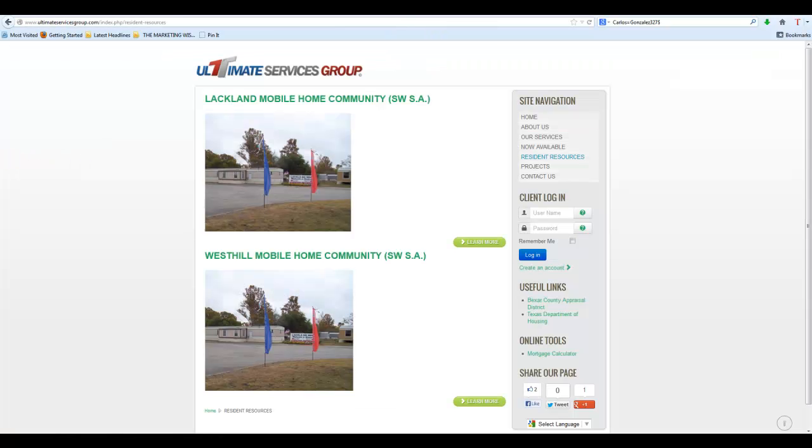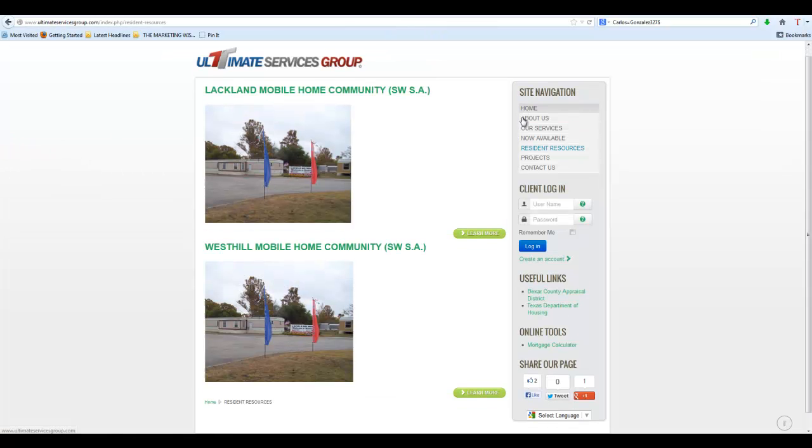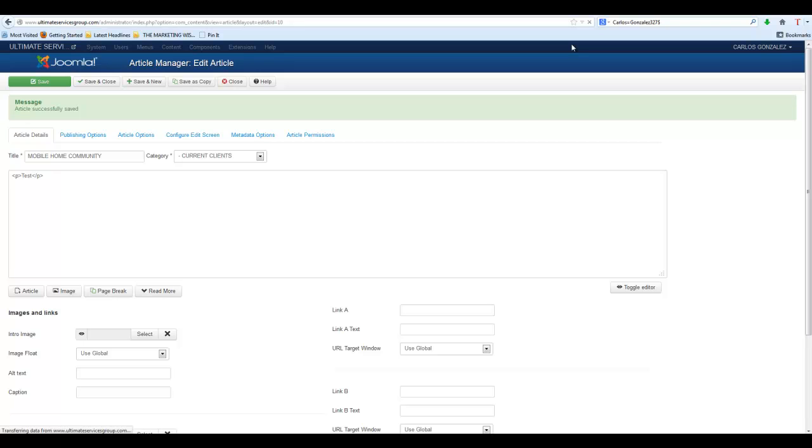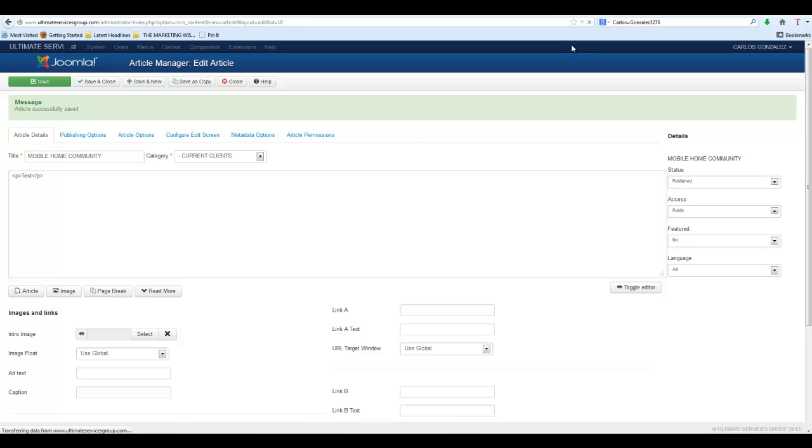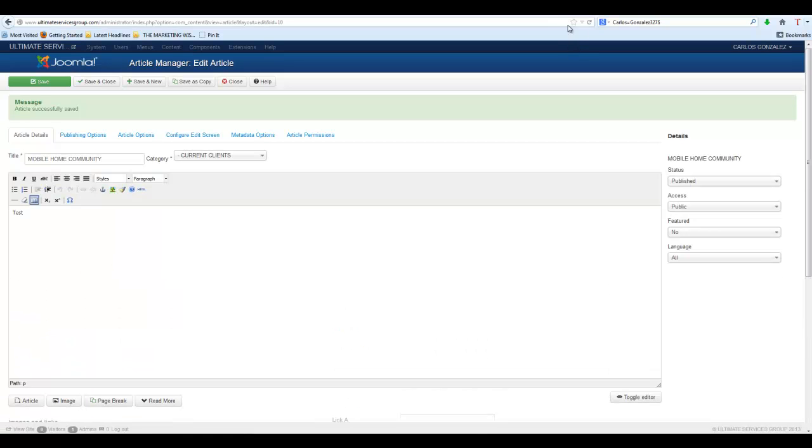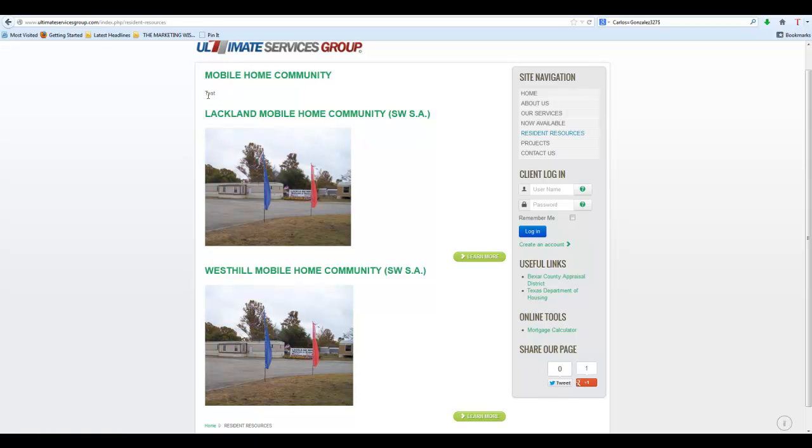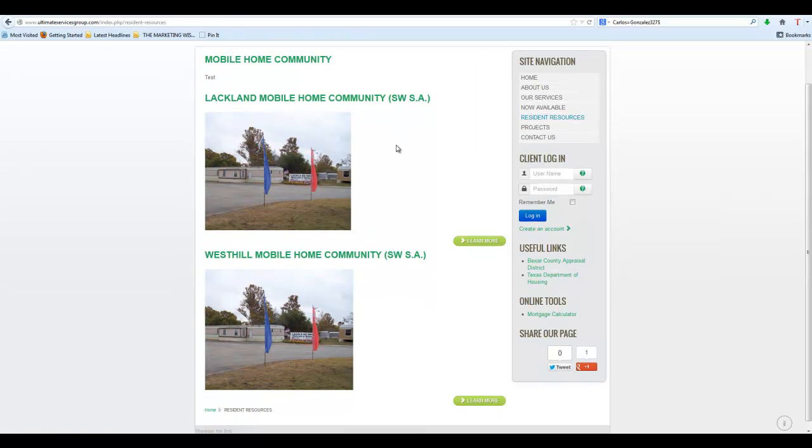Depending on how the site is set up, it should appear instantly right here in this section. There'll be a third mobile home park on there. Once we do that, if we go back here to the other page, we should have another mobile home community up here with a test.